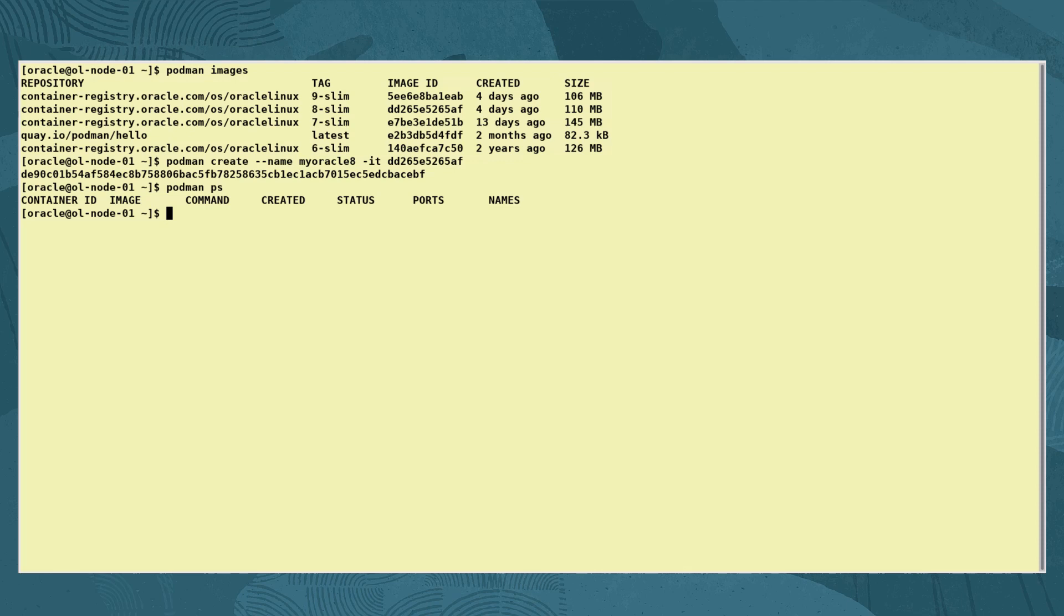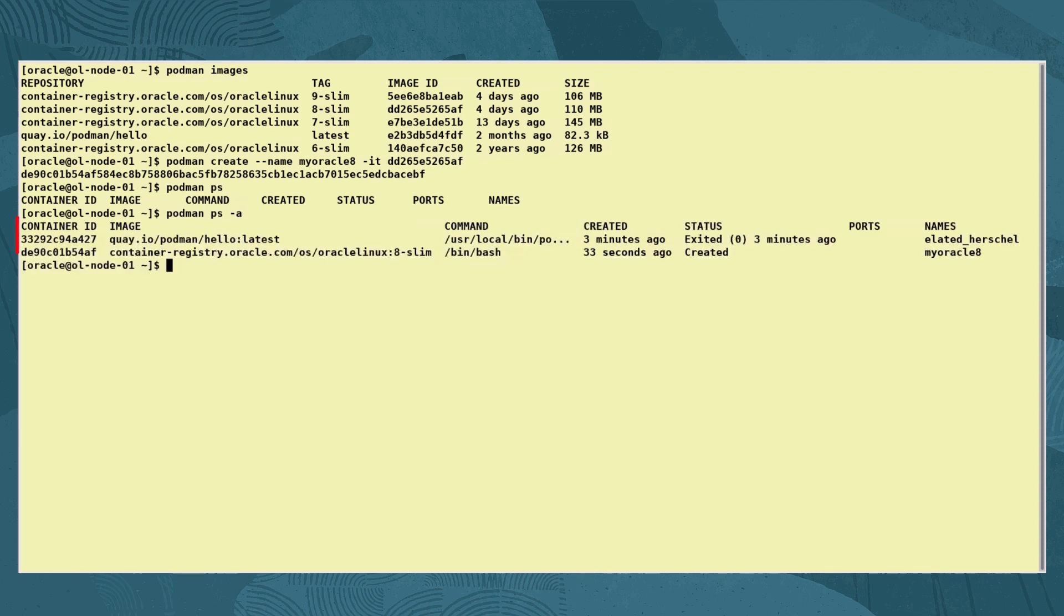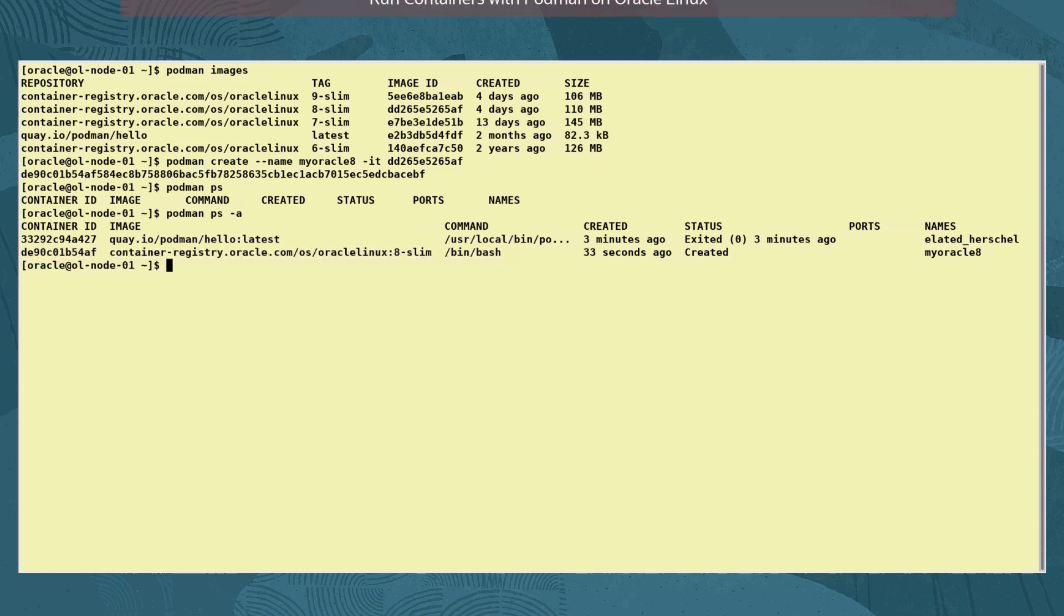So let's list all containers, regardless of their status, with the -A option. The unique container ID is listed in the first column of the output. A new value is used each time a container is created, even if you are creating the same container again. Note that these IDs are different values to the ones used for image IDs.